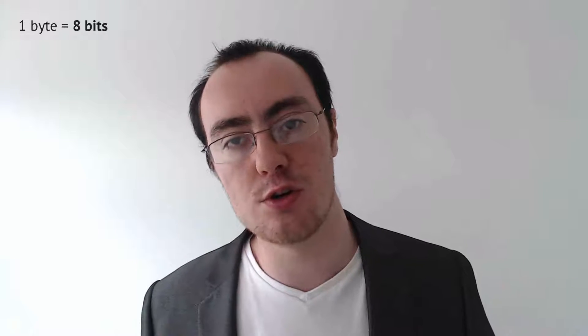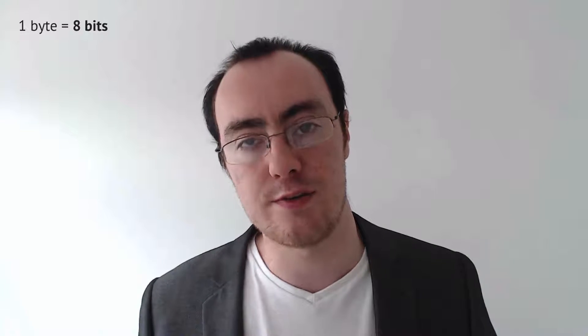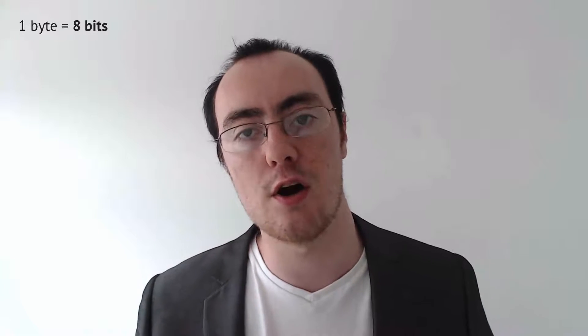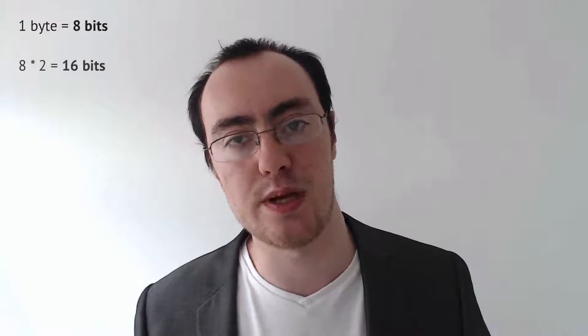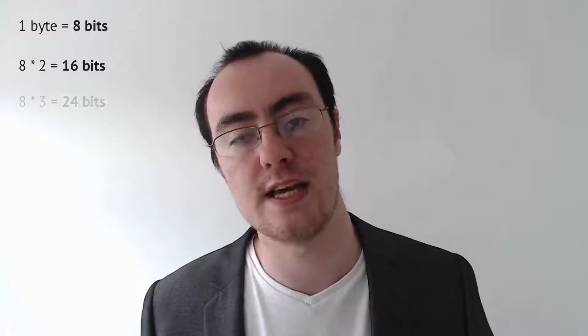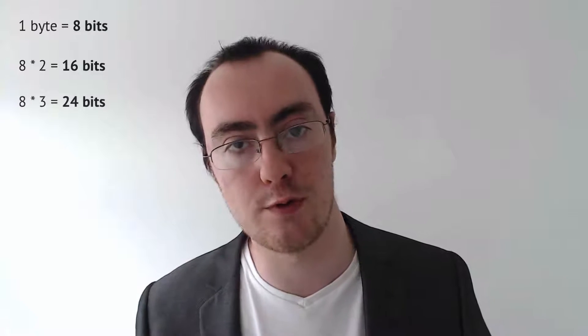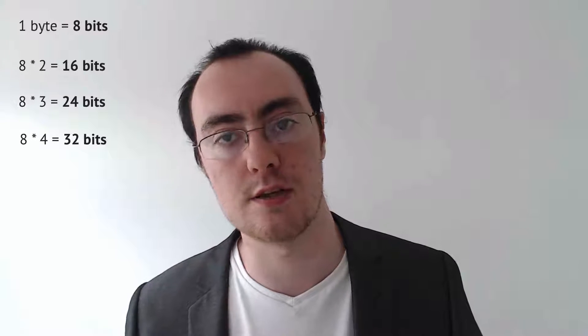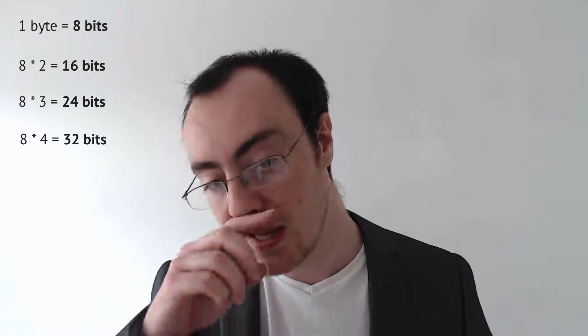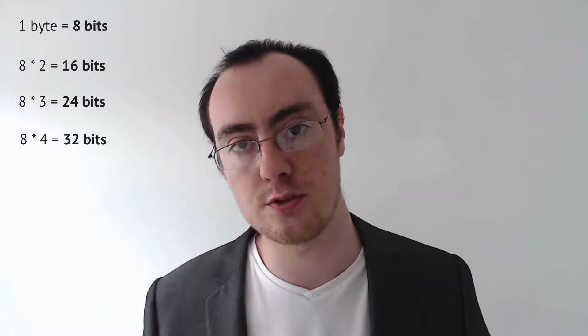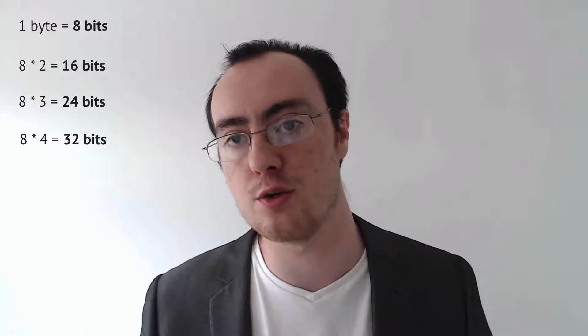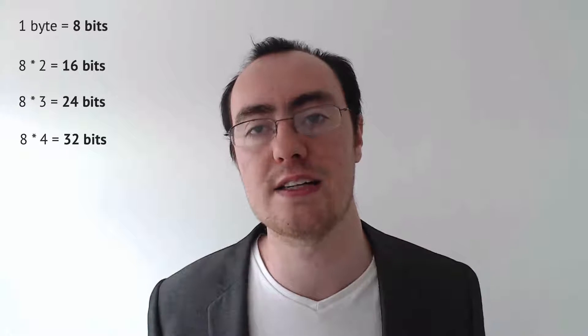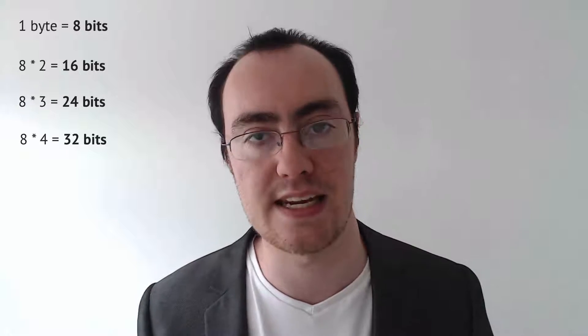Now if you look at these, these are all factors of 8. 8-bit, then you've got 16-bit, which is 2 eights, then you've got 24-bit, 32-bit and so forth. So if you want to look at it, 32 and 64, they're all factors of 8.